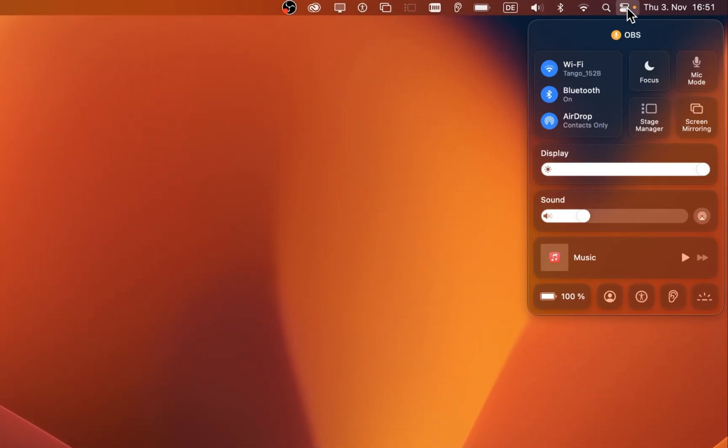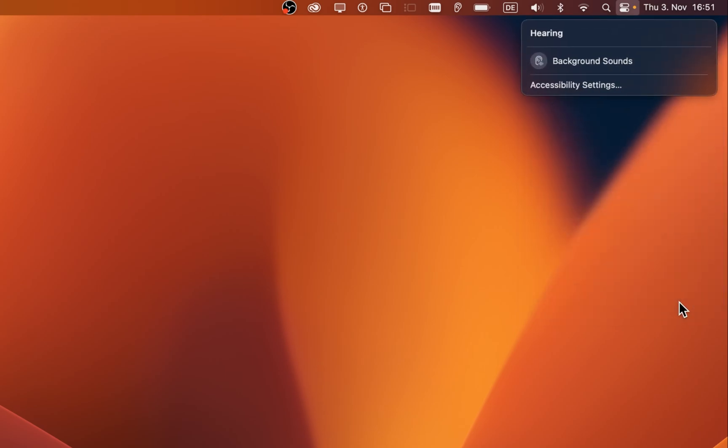While using your Mac, click on the Control Center icon in your menu bar. Here you should see this hearing icon. When selecting it,